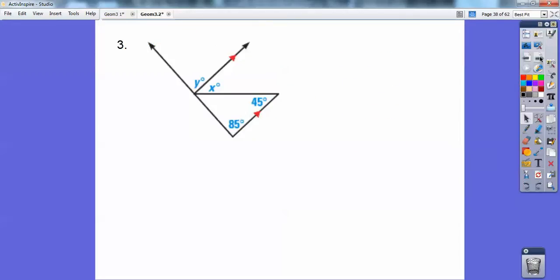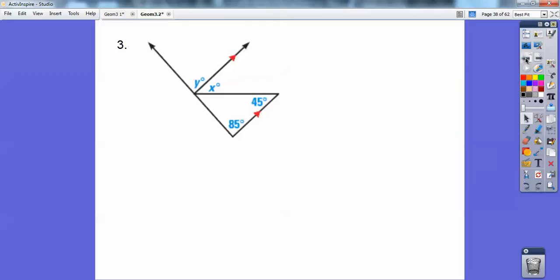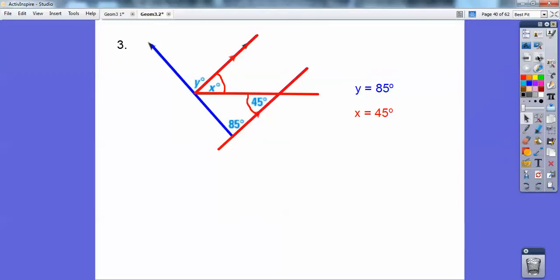Let's look at this figure. I'm going to highlight these features. Can you see those corresponding angles? That confuses kids when it's all one color, but when you highlight the important stuff, those corresponding angles are equal — y equals 85. Now look at these alternate interior angles right there — those angles are equal also, those are 45.